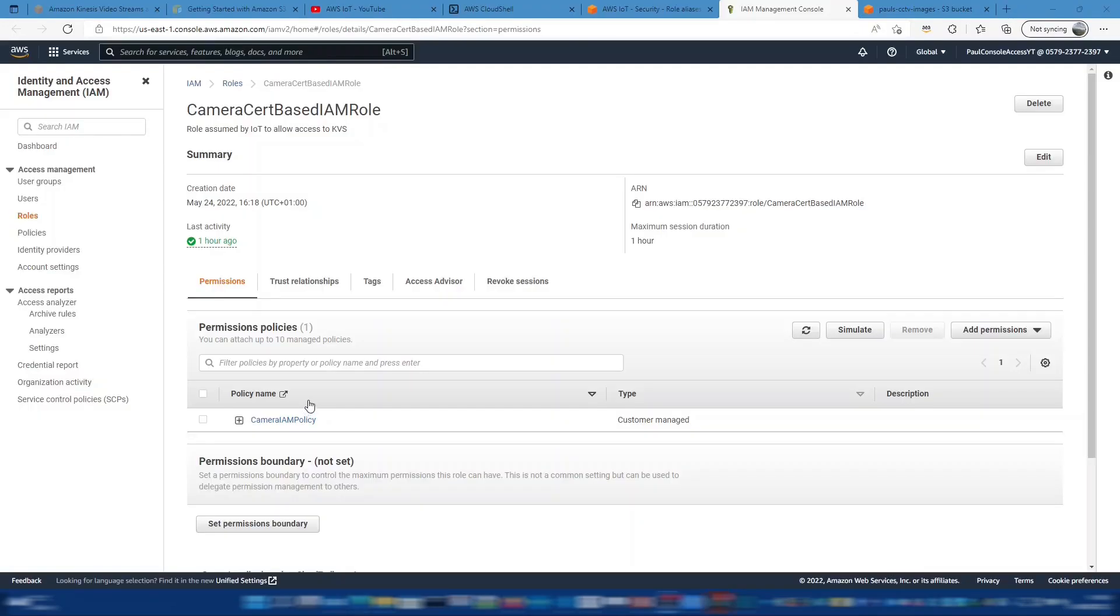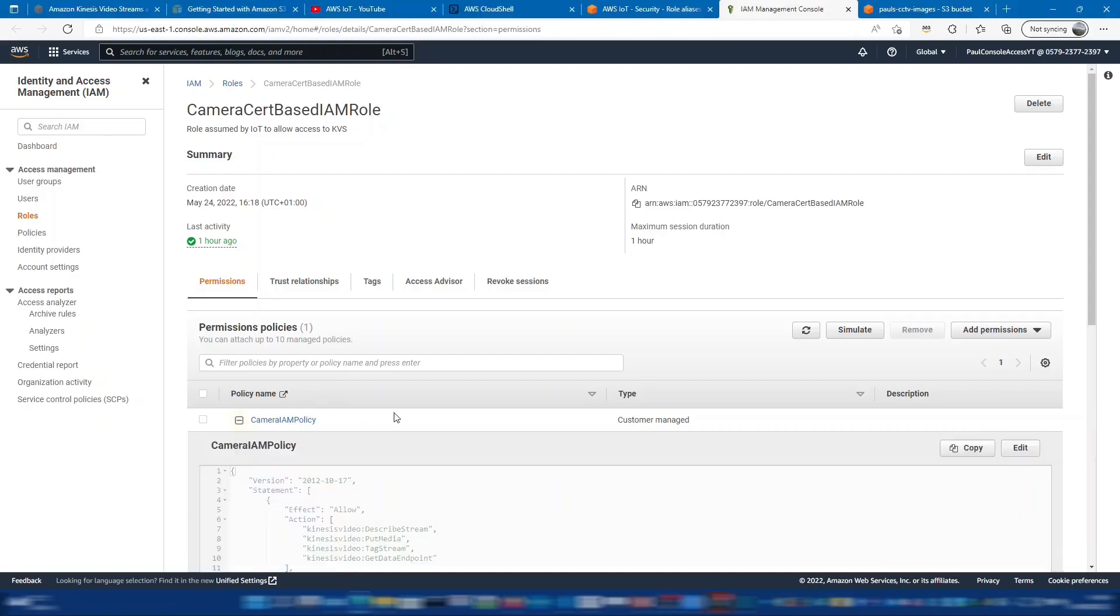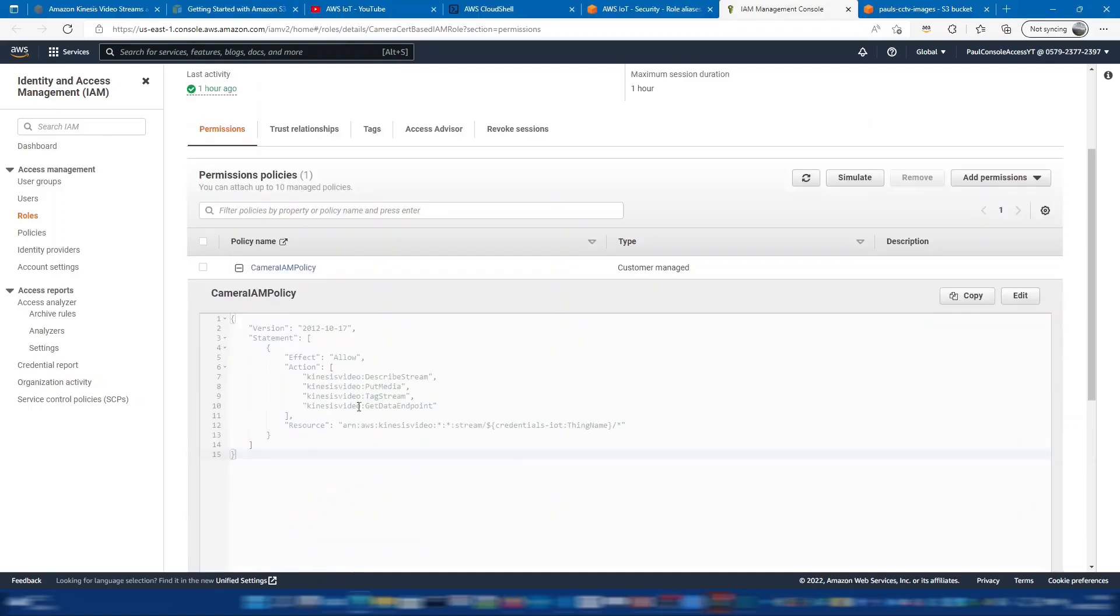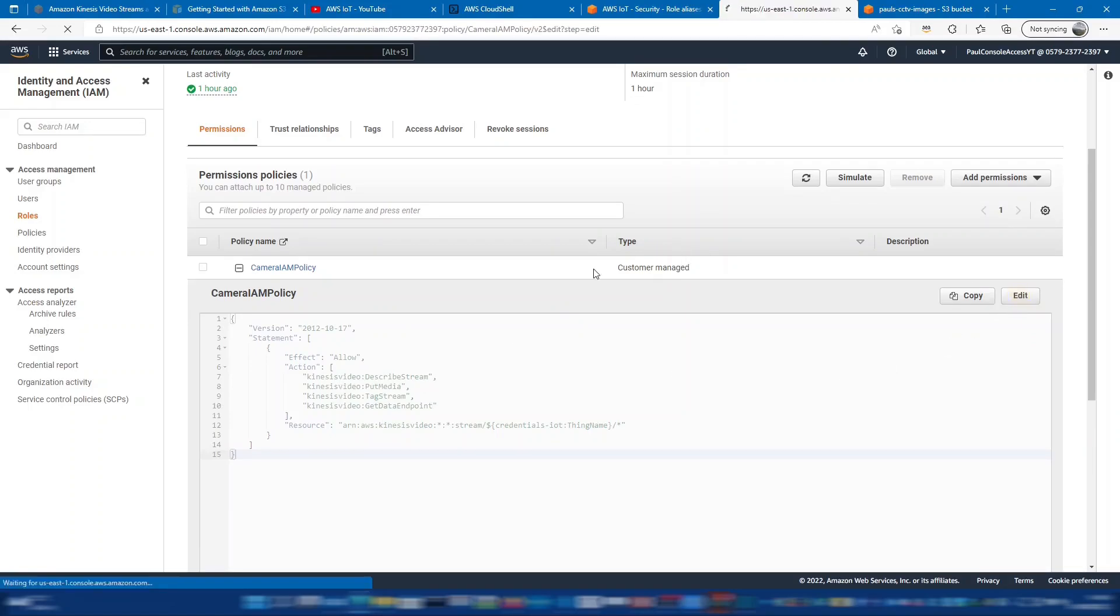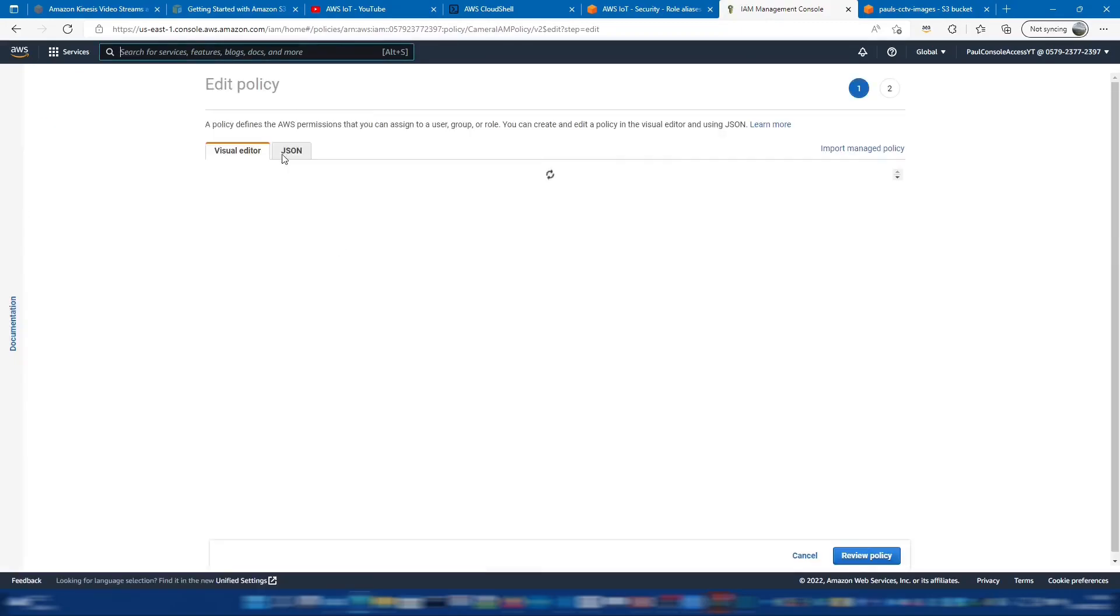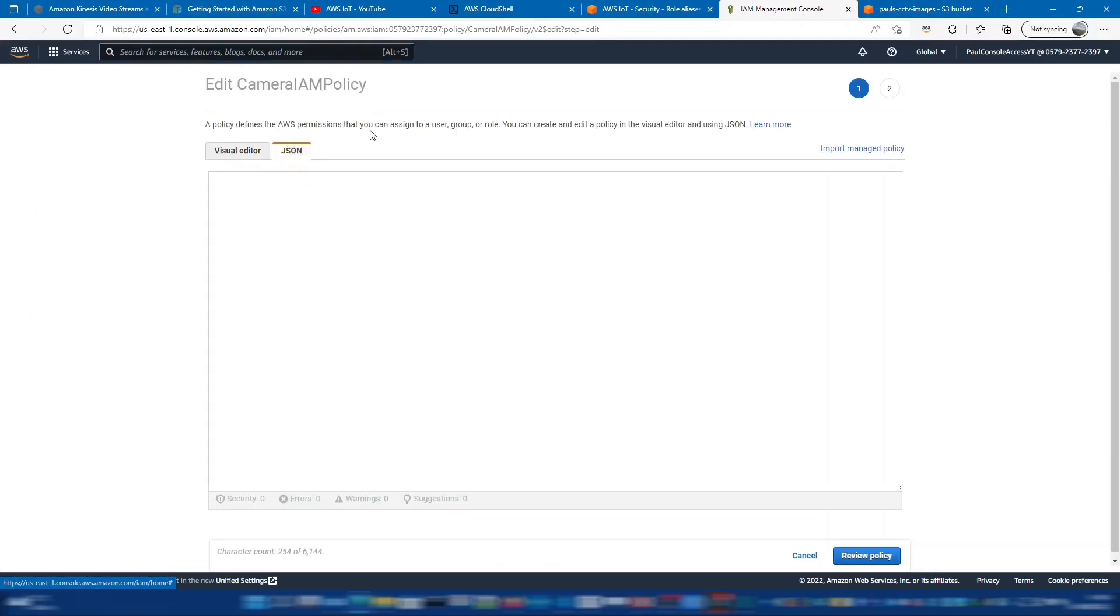So if I click on that and go to the IAM role, in this IAM role we can see the policy that's already in there that allows us to put to the Kinesis video stream that we set up earlier. So let's edit this policy and add permissions to the S3 bucket so that KVS can forward on those frames and store them in S3. So I'll just switch to the JSON editor.